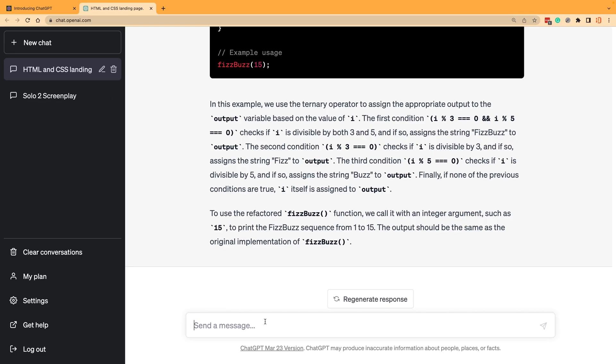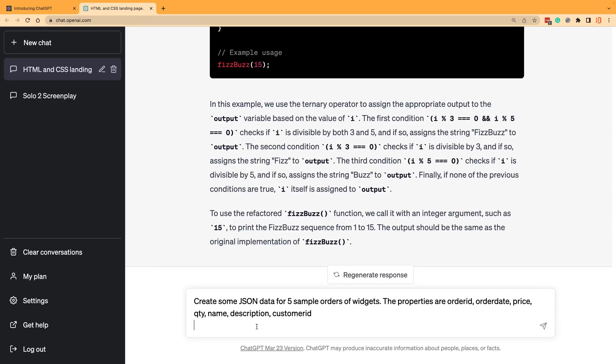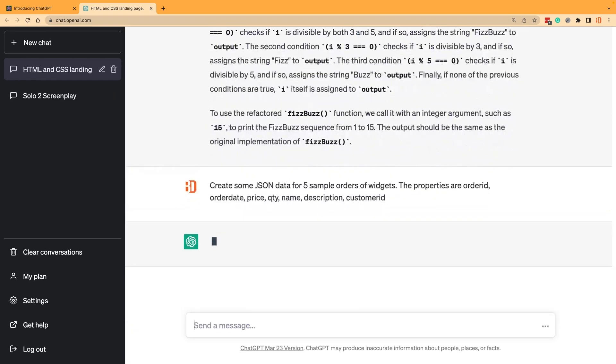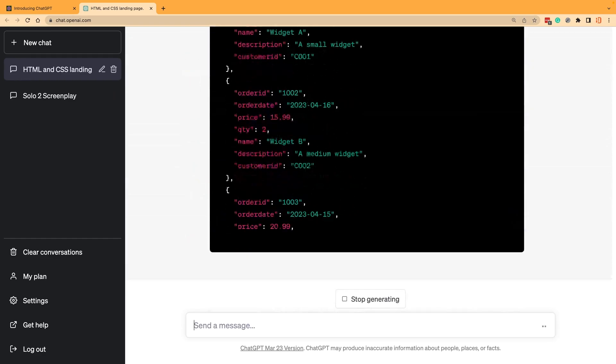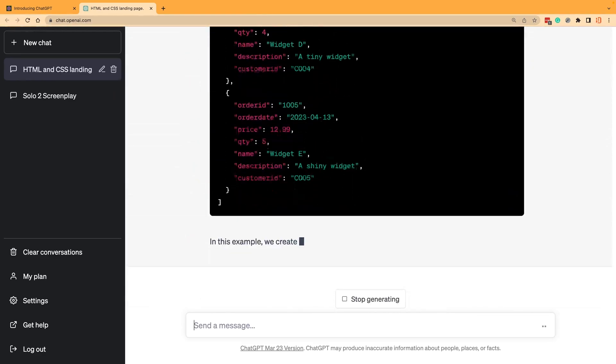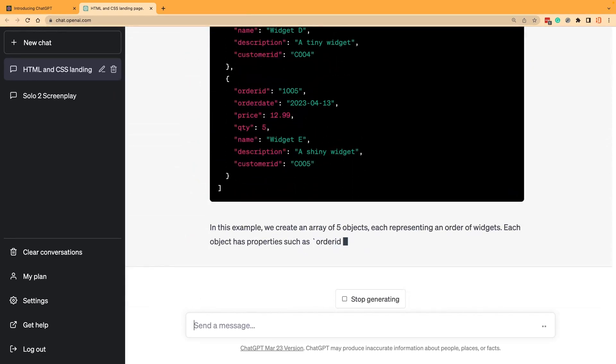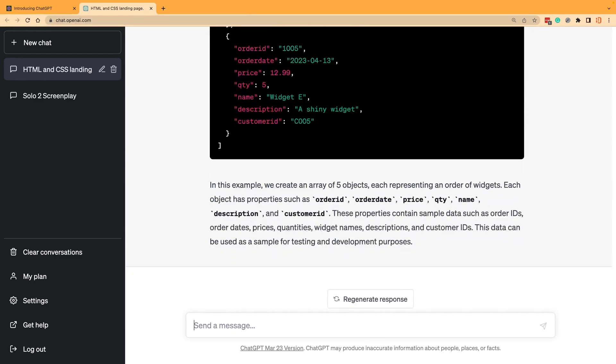When you're working on the job, one thing that I find very time consuming is creating test data. So let's say that we wanted to create some JSON test data and I didn't want to type all that in. I'm going to create some JSON data for five sample orders of widgets with properties like order ID, order date, price, quantity, name, description, and customer ID. You can see here, it's going to generate an array of objects for this particular test data, and you could customize this by the properties of your object.